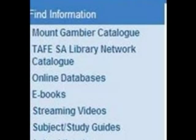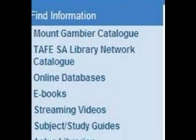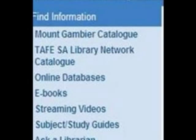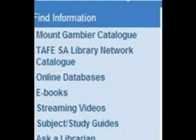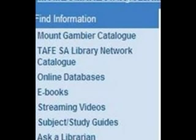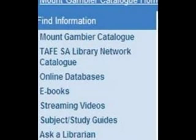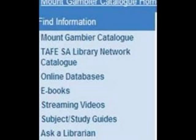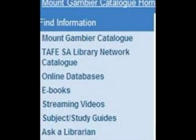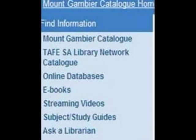You'll also need to click the name of your campus on the left hand side of the screen. I again clicked Mount Gambier catalogue.